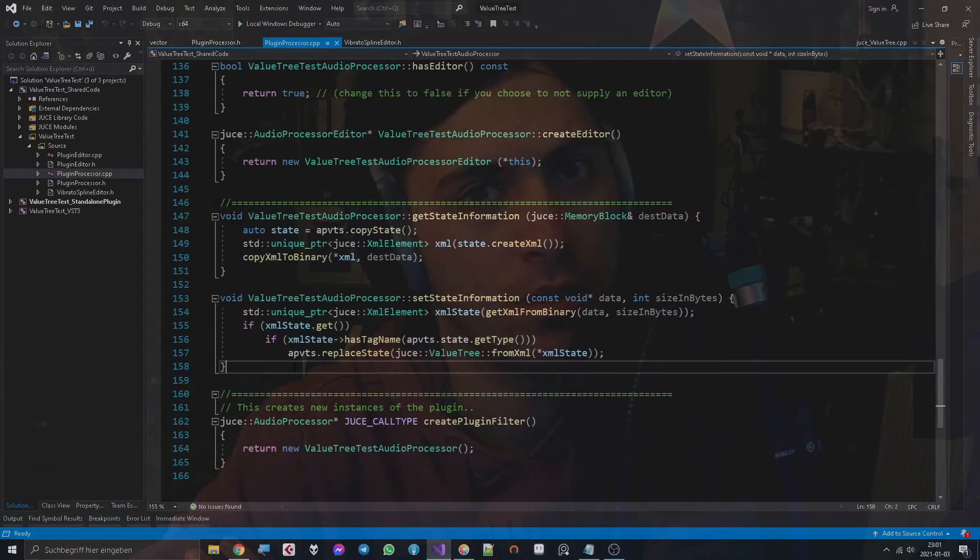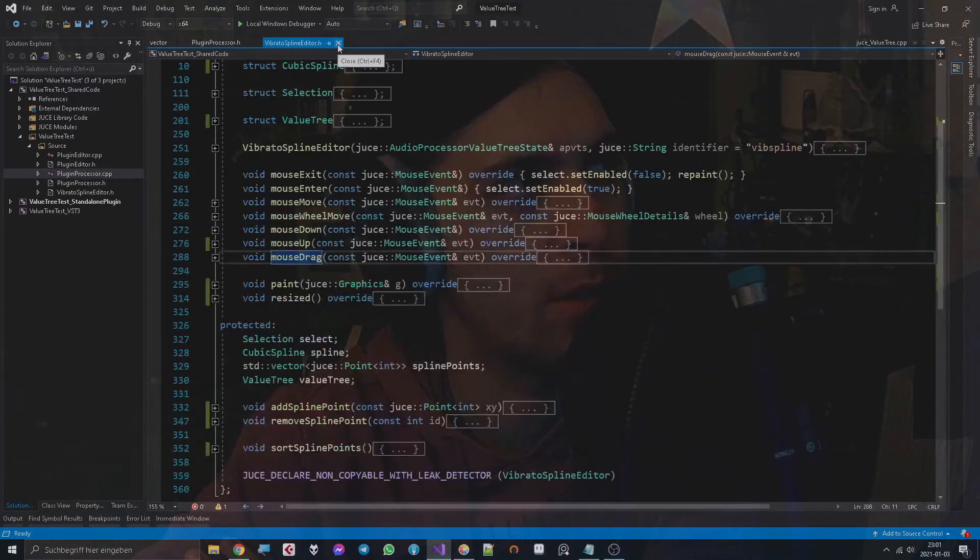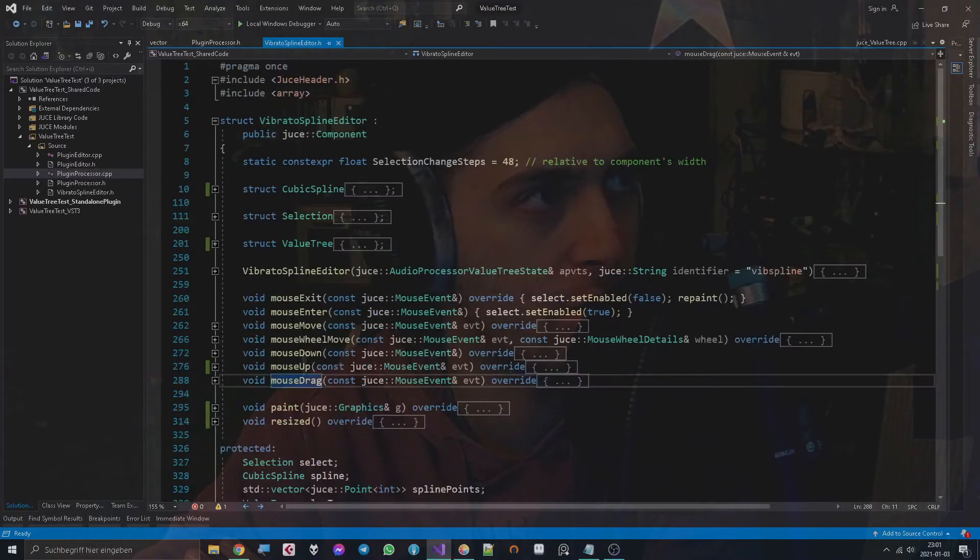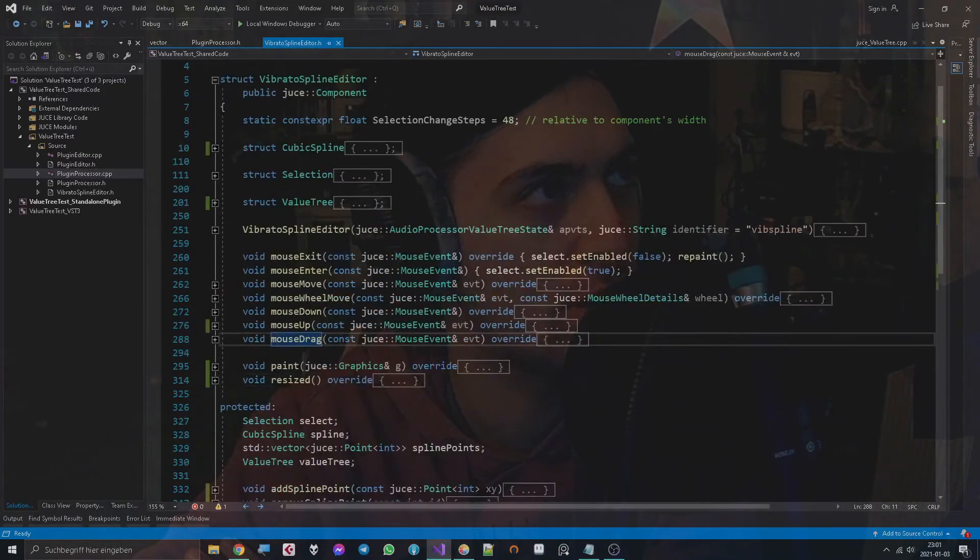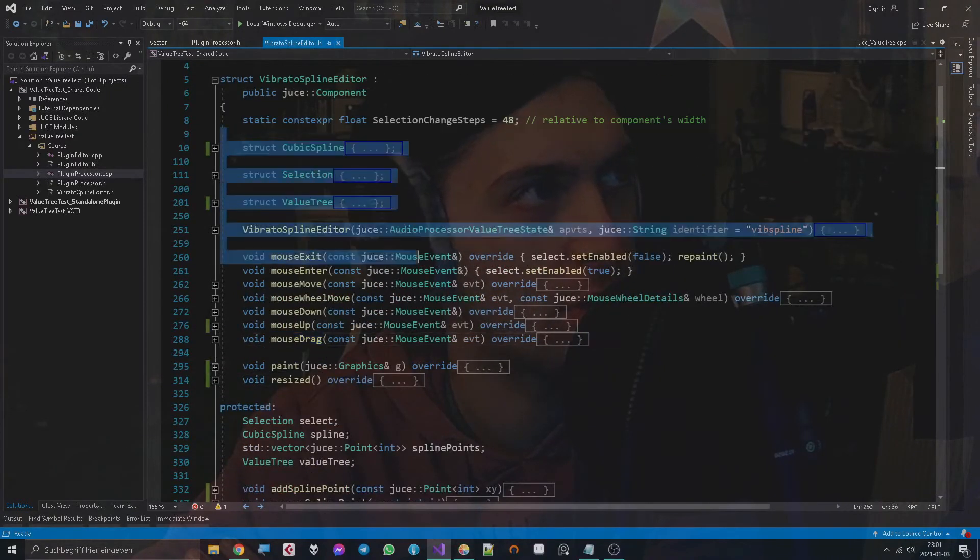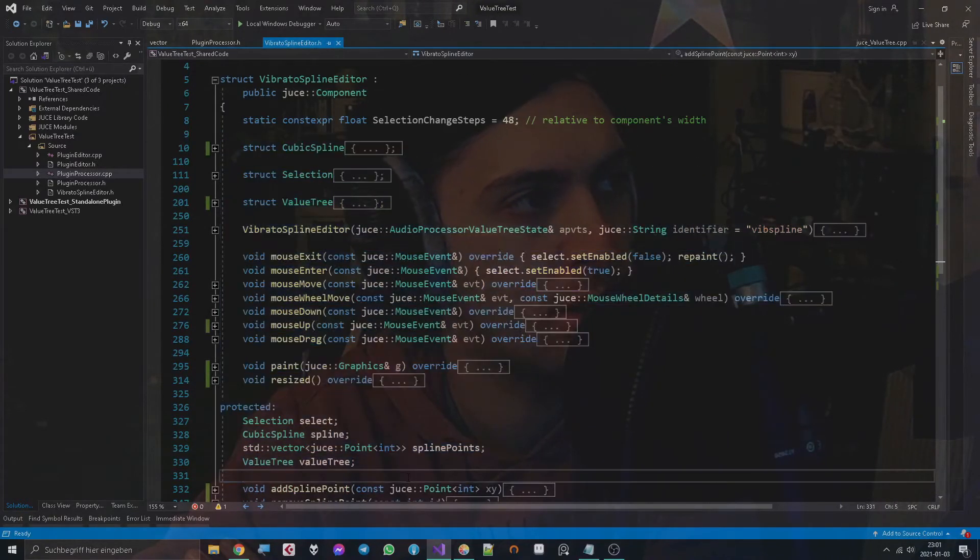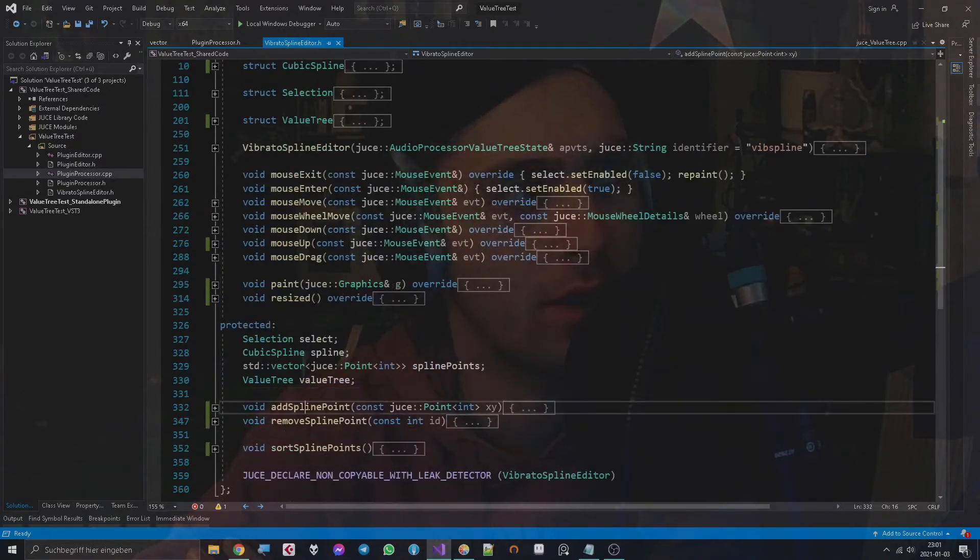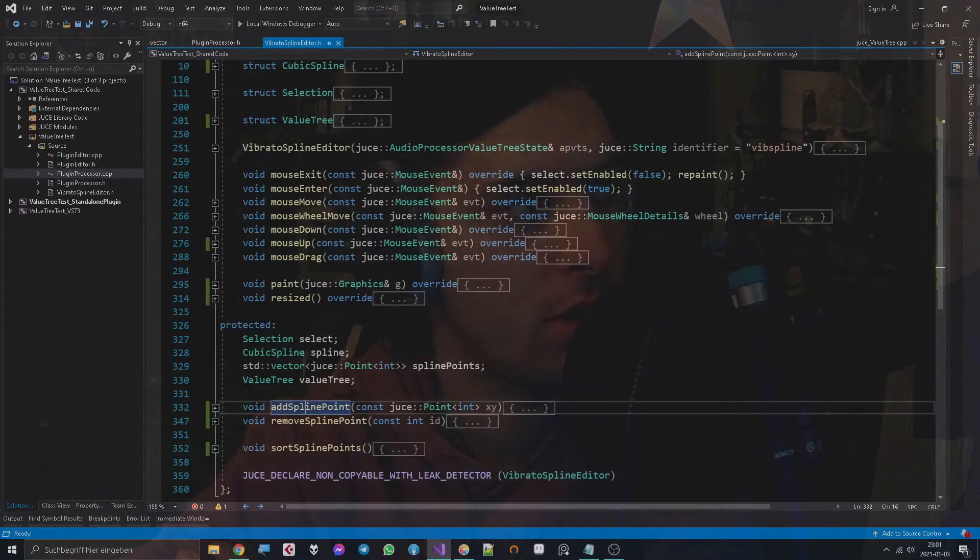That's pretty cool because I actually added a lot of information to the audio processor value tree state's value tree, but still you don't have to change anything about this, which makes this ValueTree object very user-friendly in my opinion.